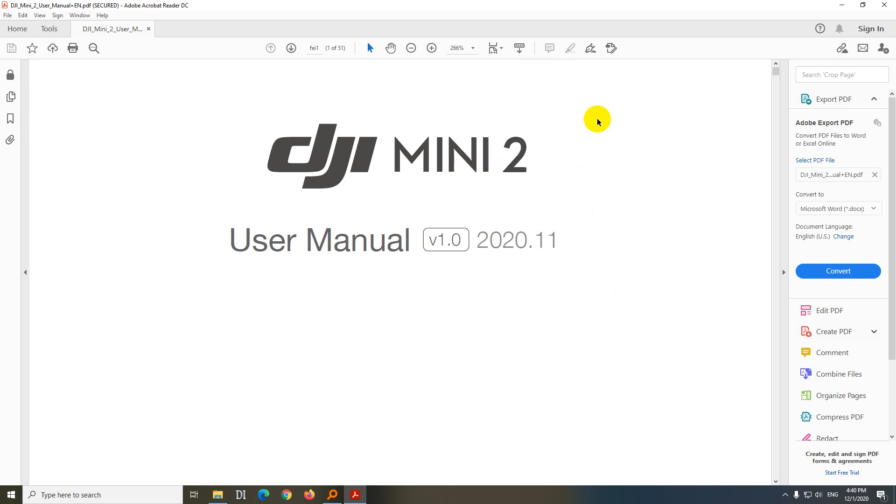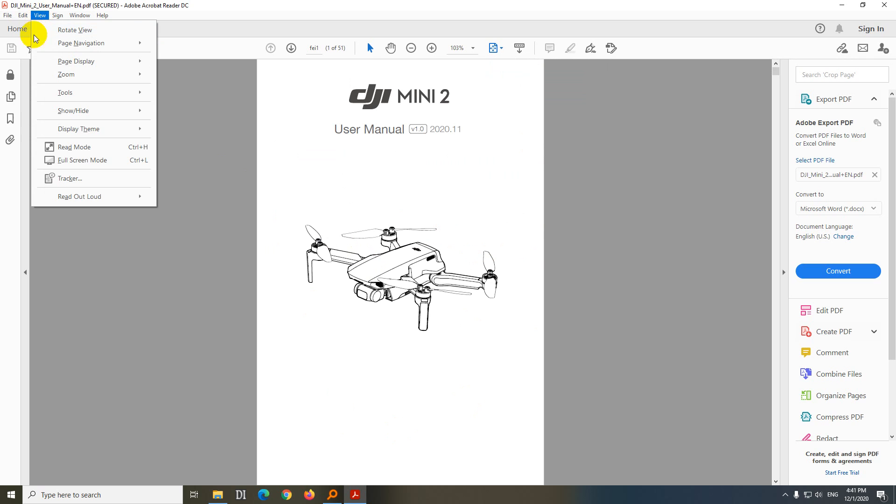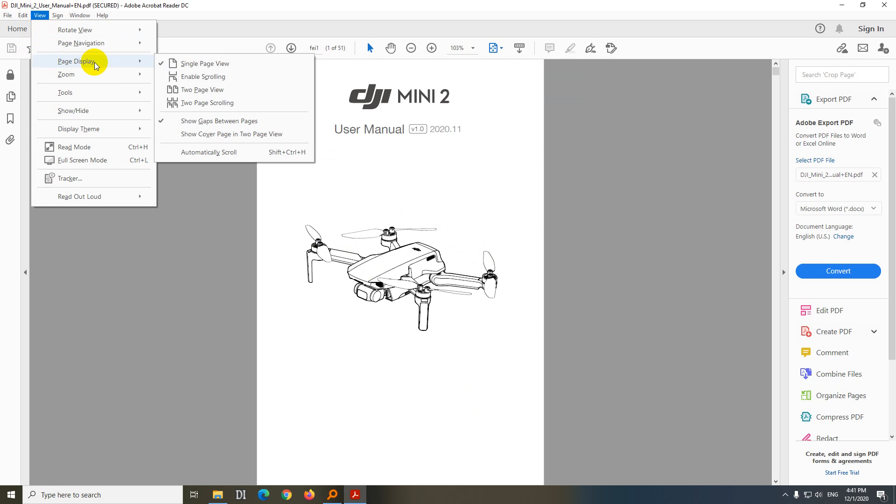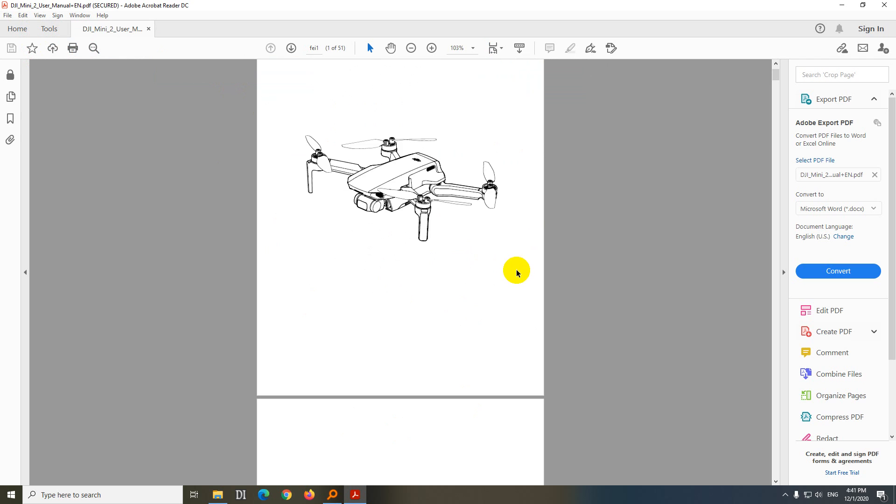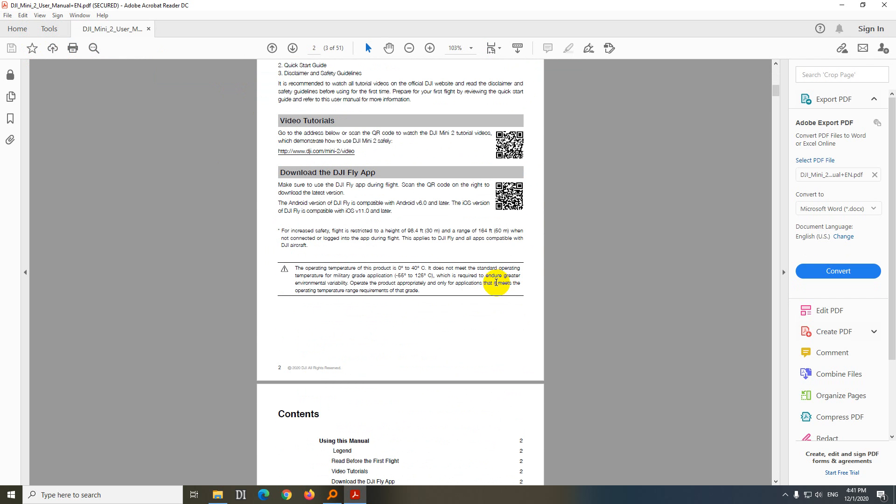It's opening. And from here, we can go to this icon and fit one full page. Now we can see it, and we can go to View, and Page Display, and enable scrolling, and now we can scroll down.